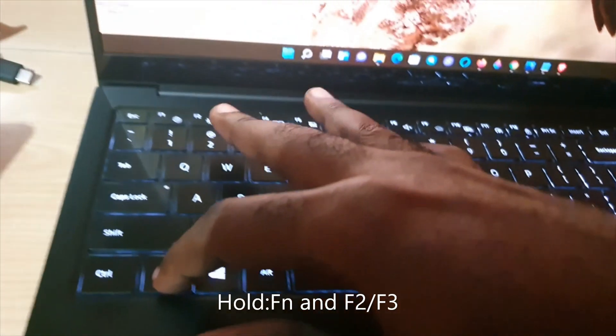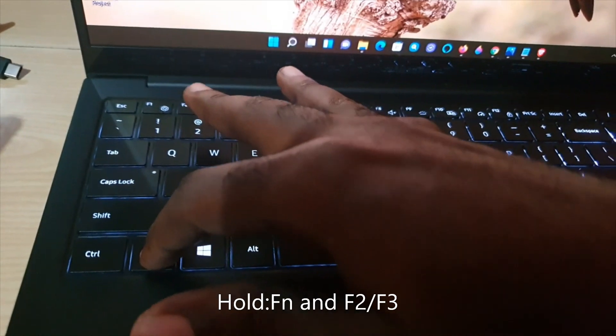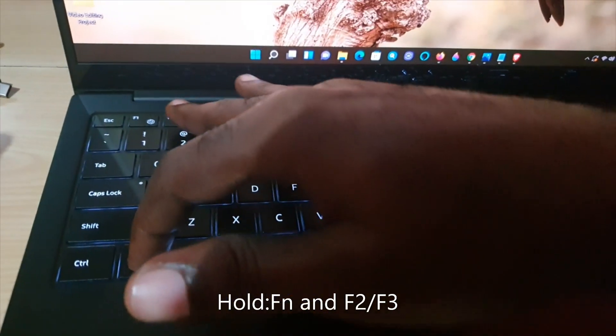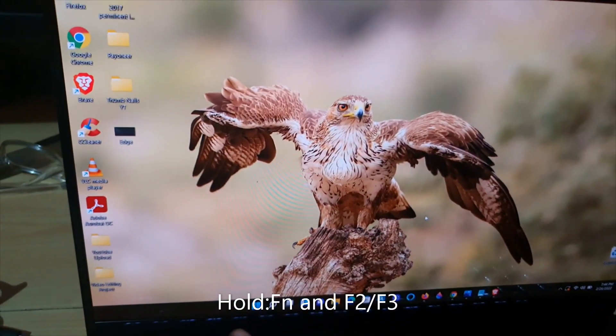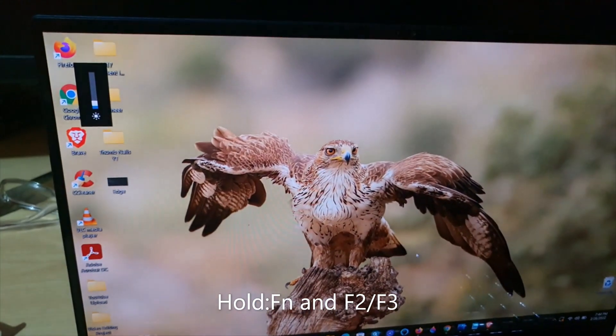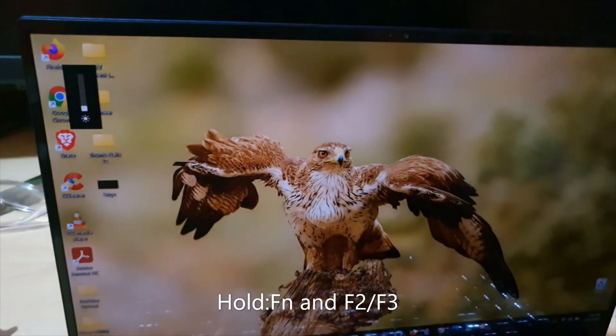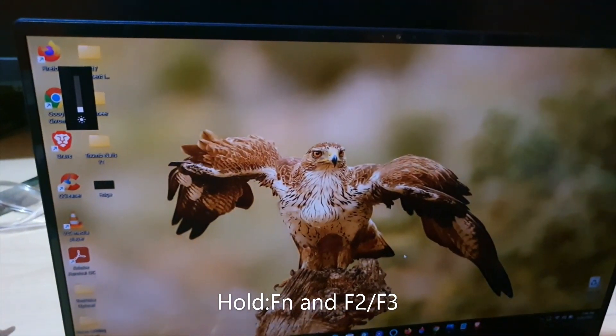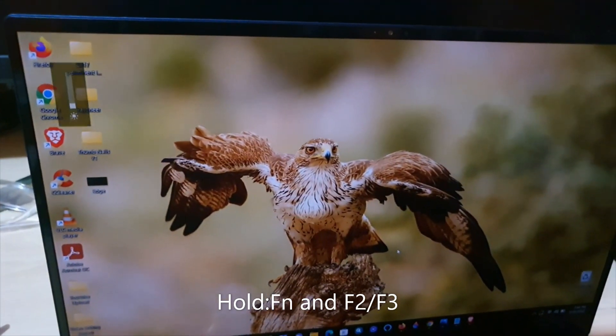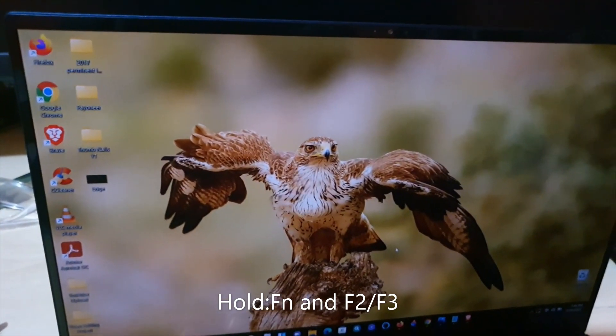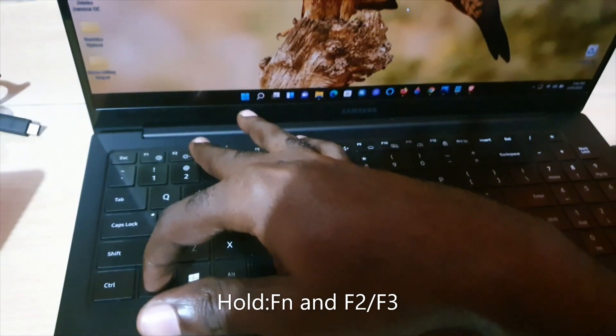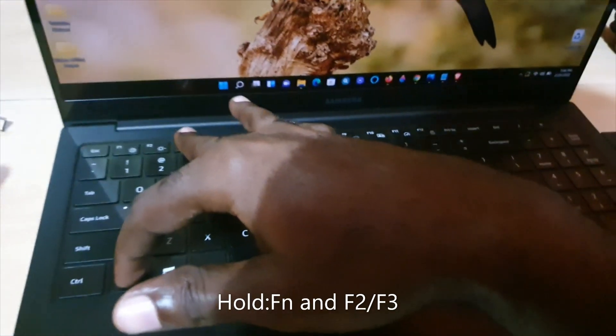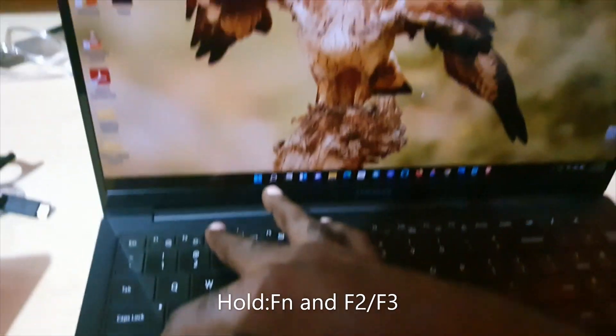Hold down F2 to turn it down. Check this out, guys. Notice on screen the brightness slider in the left section. Now to turn it up, I'm holding the F3 key.